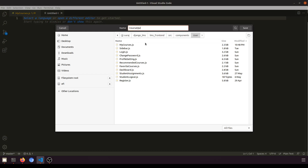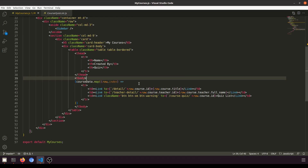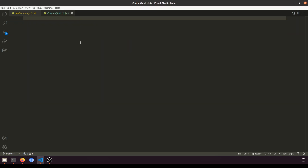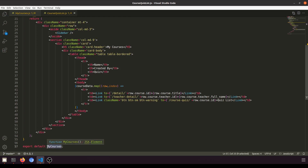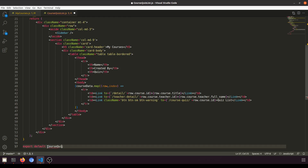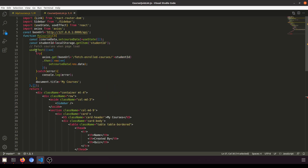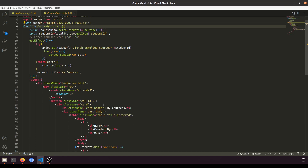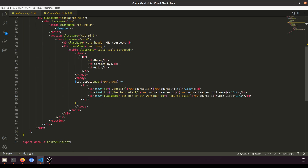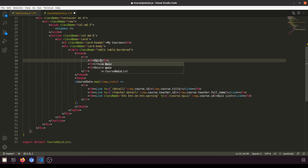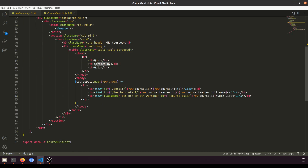Let's create a new page and name it 'CourseQuizList' — CourseQuizList.js. We'll use the same basic design layout and name the component CourseQuizList. We'll show the quiz name, the status of whether it has been attempted or not.